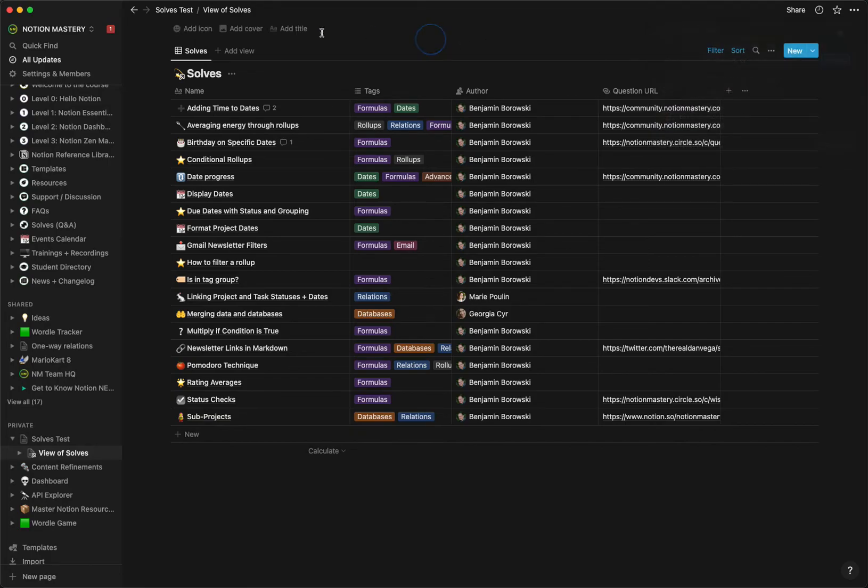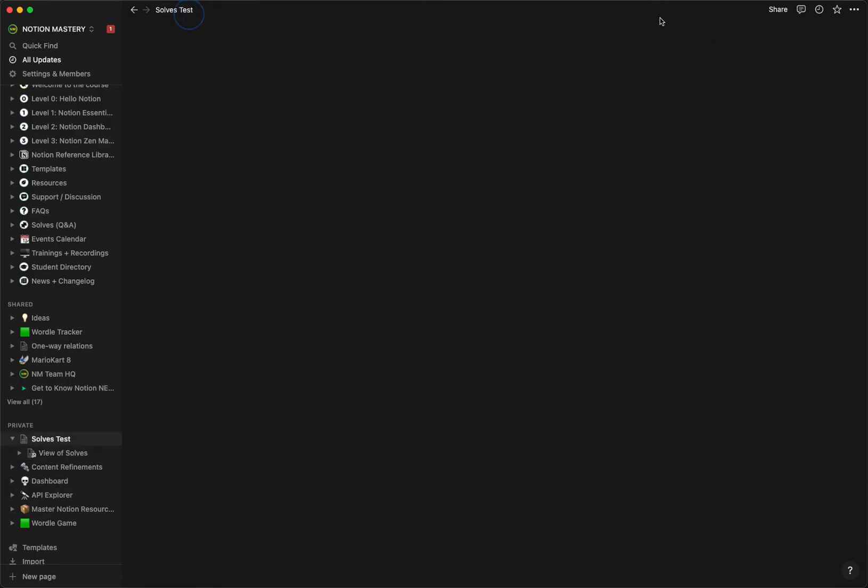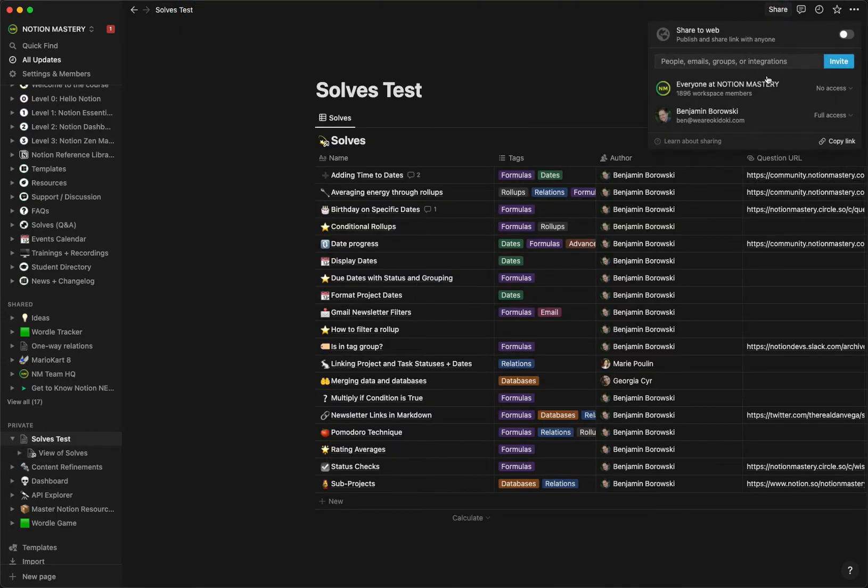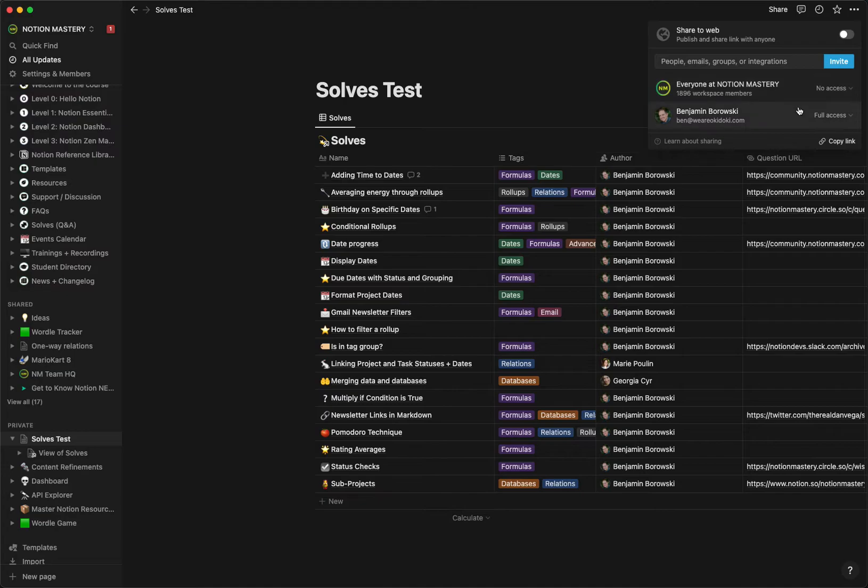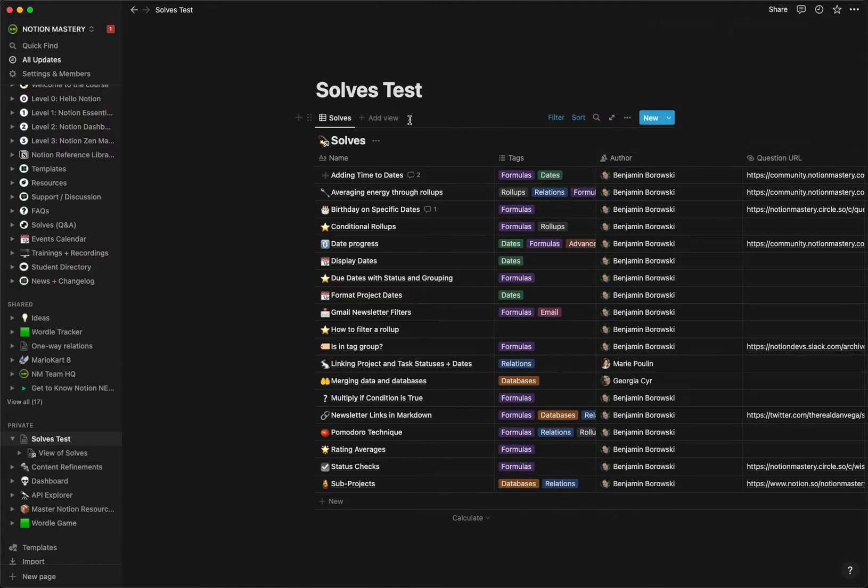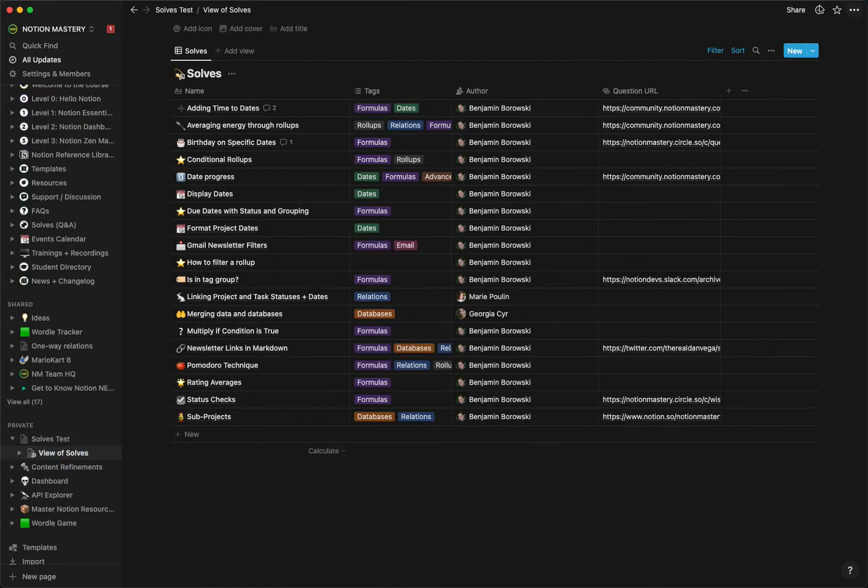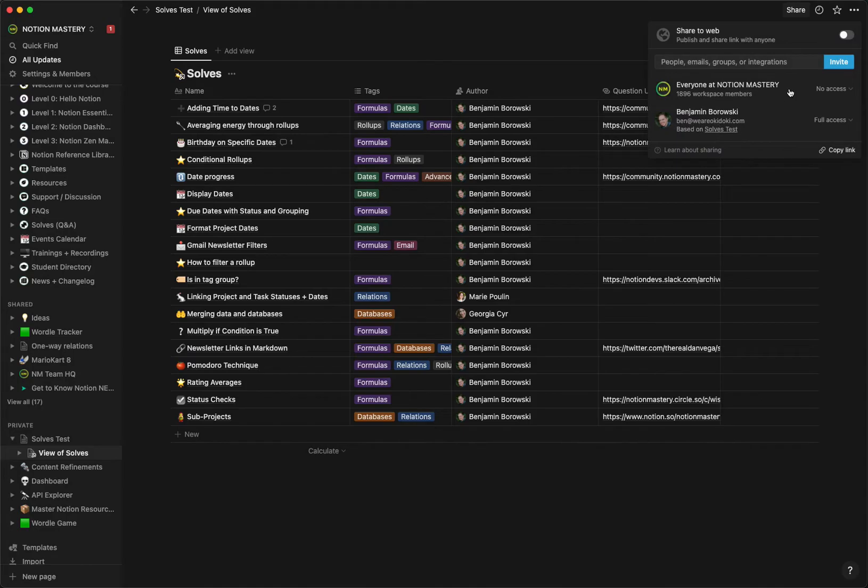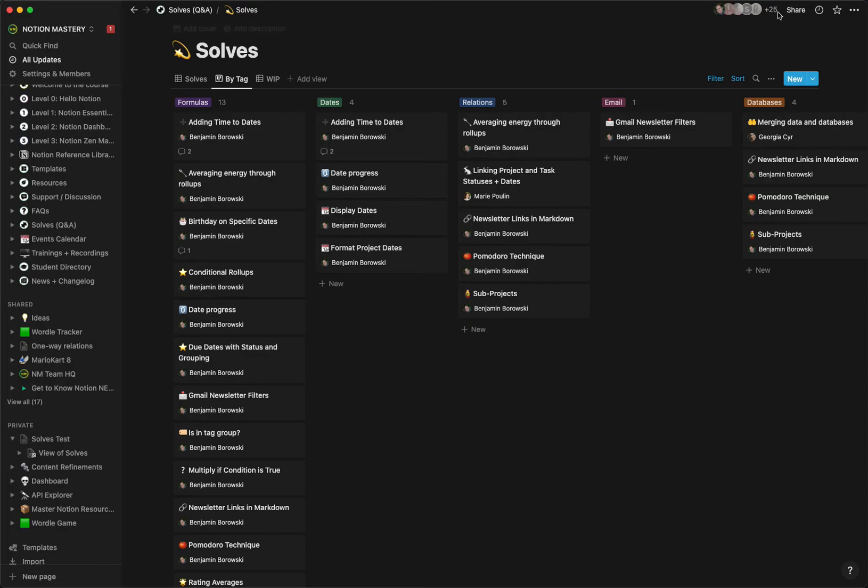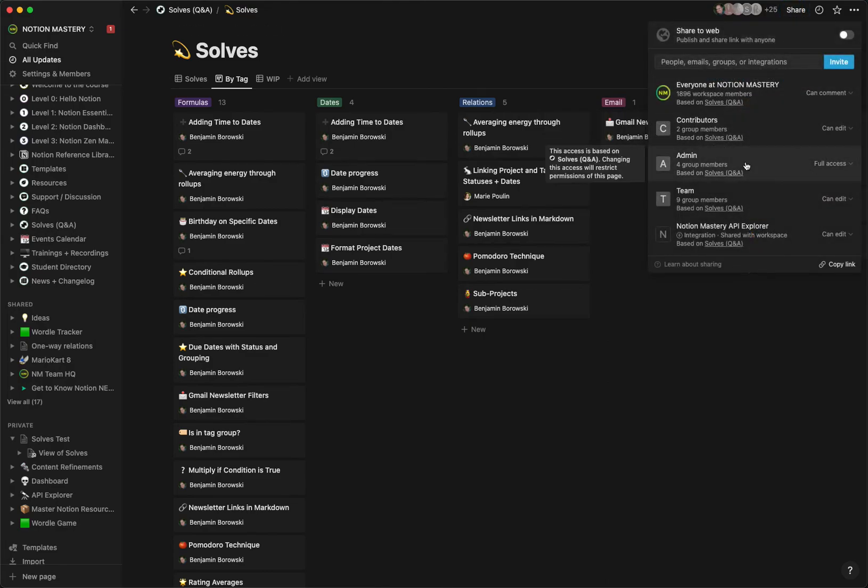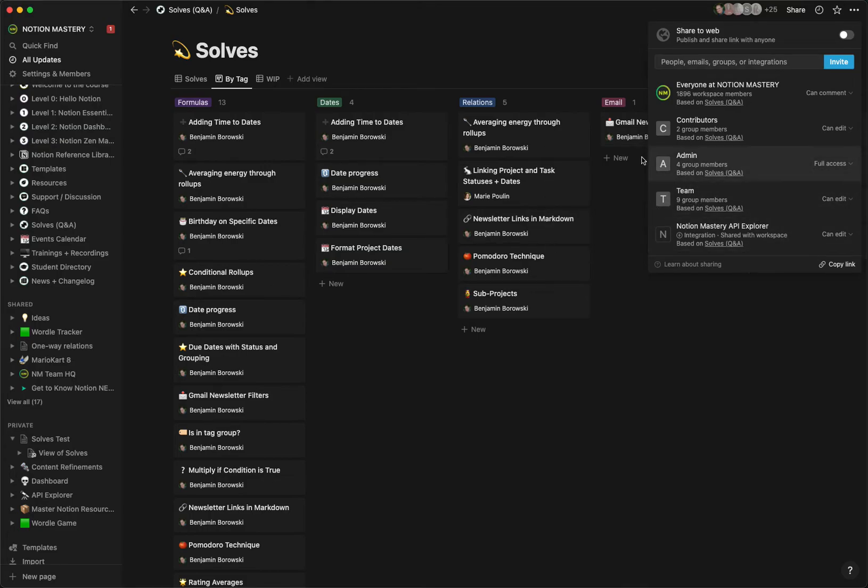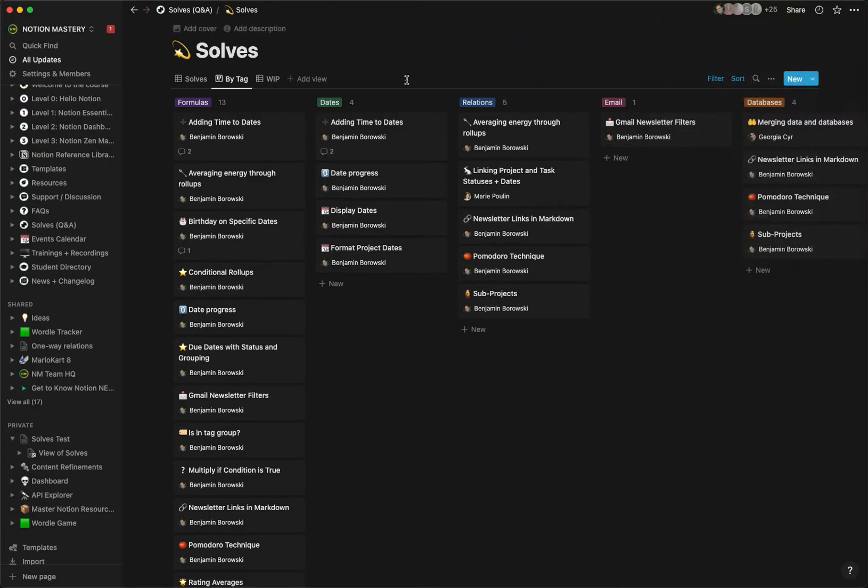If I were to make this Solves test share, everyone can comment on this. I would have to go back into that view itself and set the same sharing permissions that I have on my actual database. So if we go back to the Solves database here again, I would have to reapply that contributors can edit that view, admin has full access, and team can edit as well.